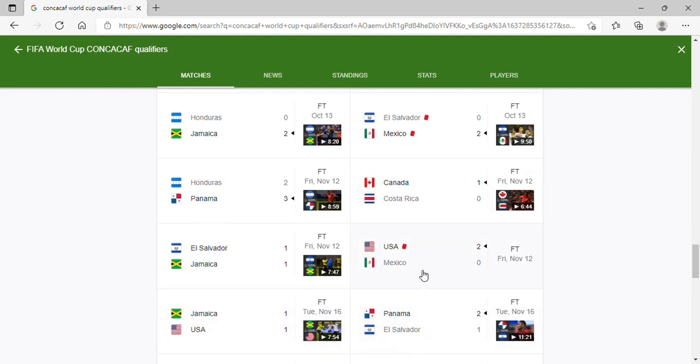We all know about this one. For the USMNT, it was amazing and for Mexico, it was horrendous. Canada, getting that result at home, I bet they could have gotten a better result, but if you're a Canadian fan, you can live with it.